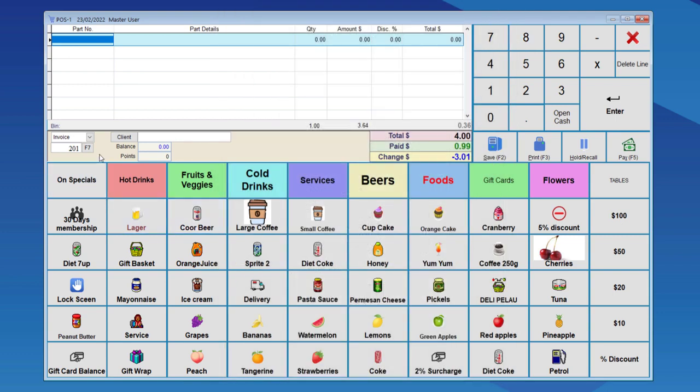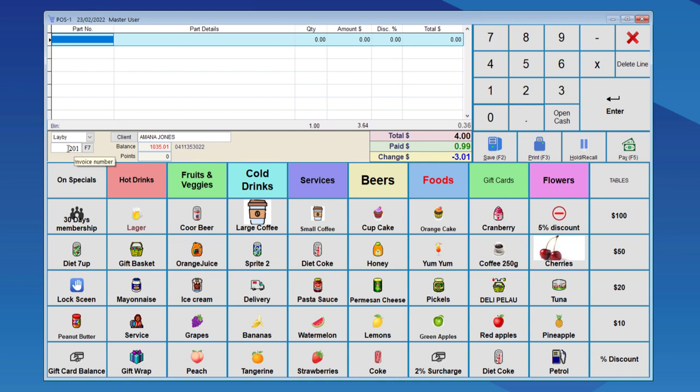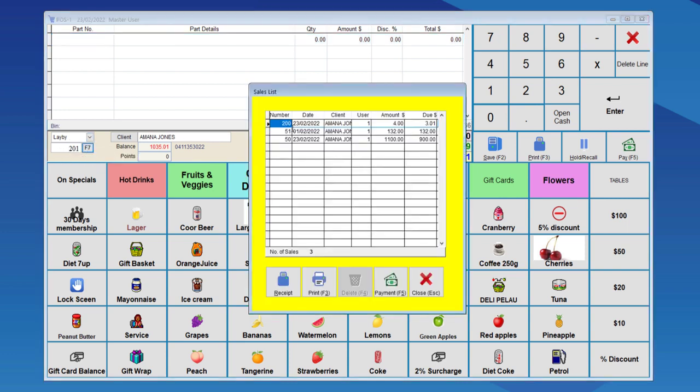We'll do another payment on the same laybuy. If we choose Laybuyer again from the dropdown box and press F7, it will give you all the outstanding laybuys. Let's re-enter the client code to bring up the client again. We press F7 while the client has been put into the system, and this will show us all the laybuys for this client which are still outstanding.